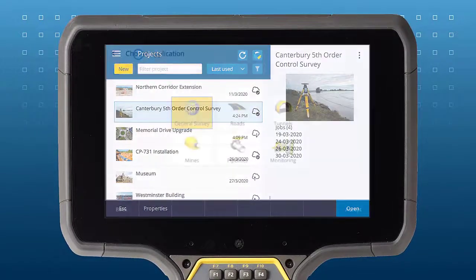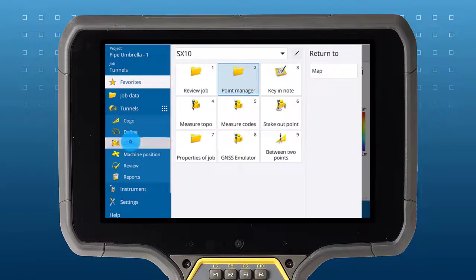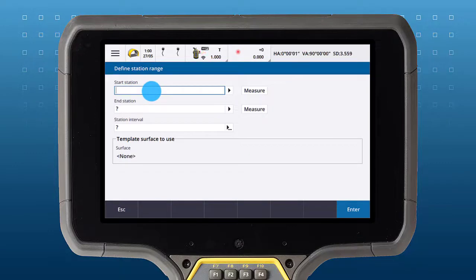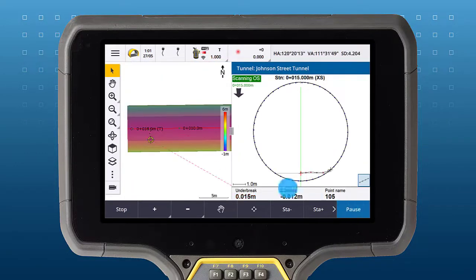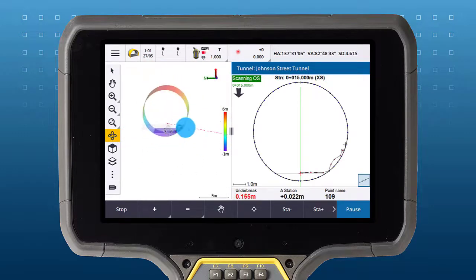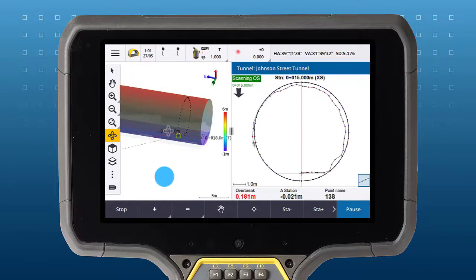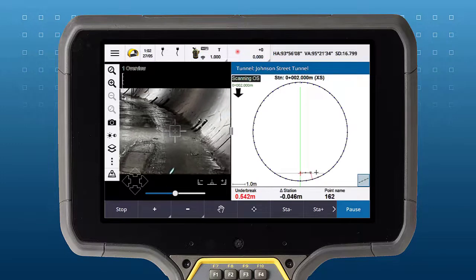There have been two major enhancements with Trimble Access Tunnels: cross-section screens are now split screen, and we have user editable deltas. Cross-section screens such as Autoscan are now split screen, allowing you to see live updates in the map, or if using a vision instrument, you can see where the instrument is pointing.